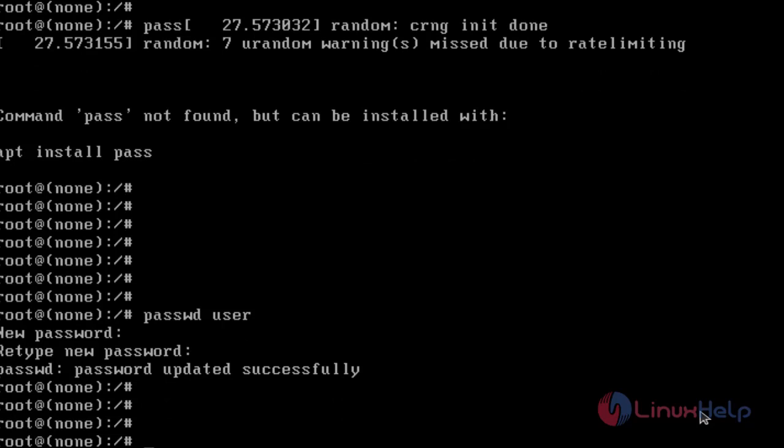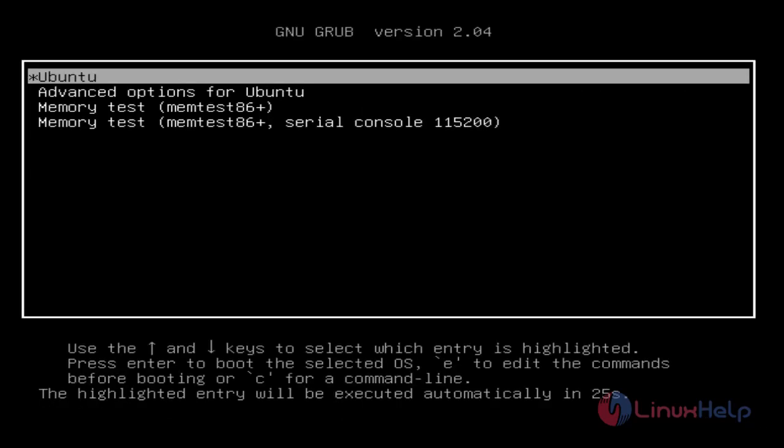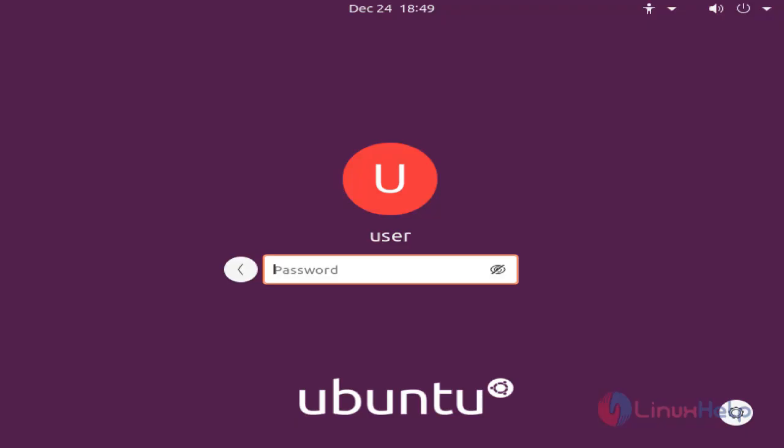Once completed, reboot the system. Once completed, type the new password.